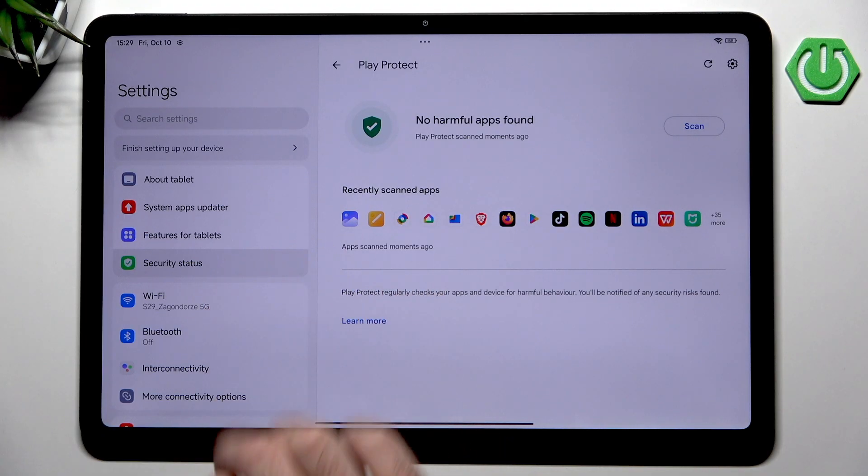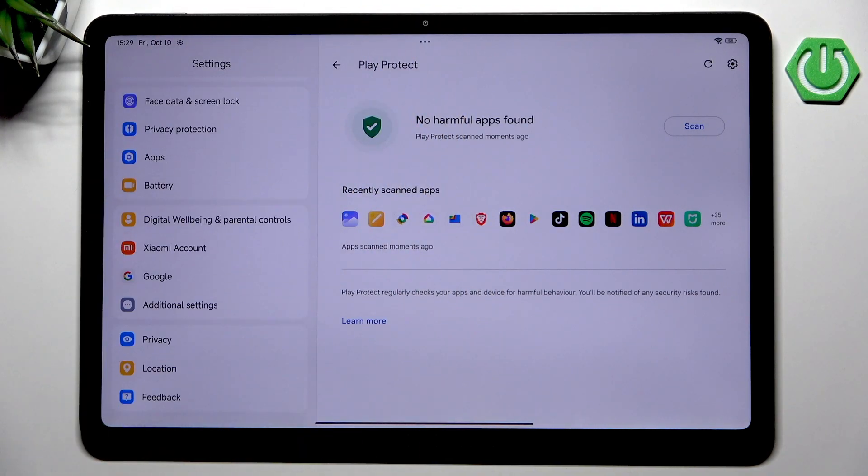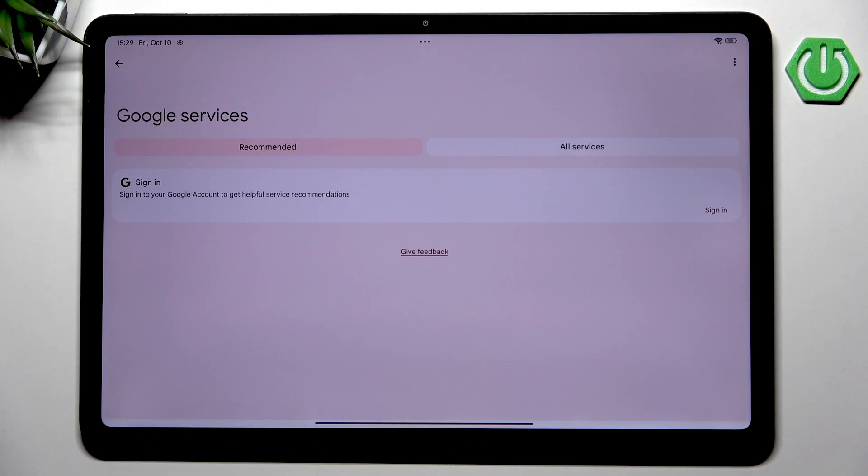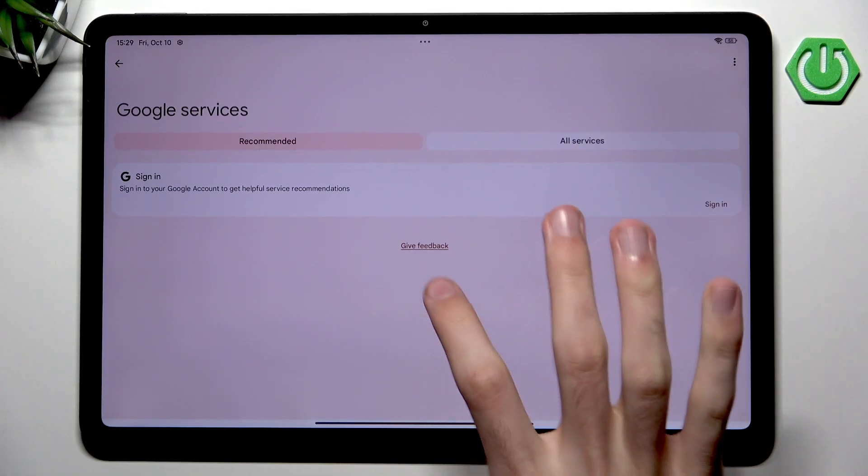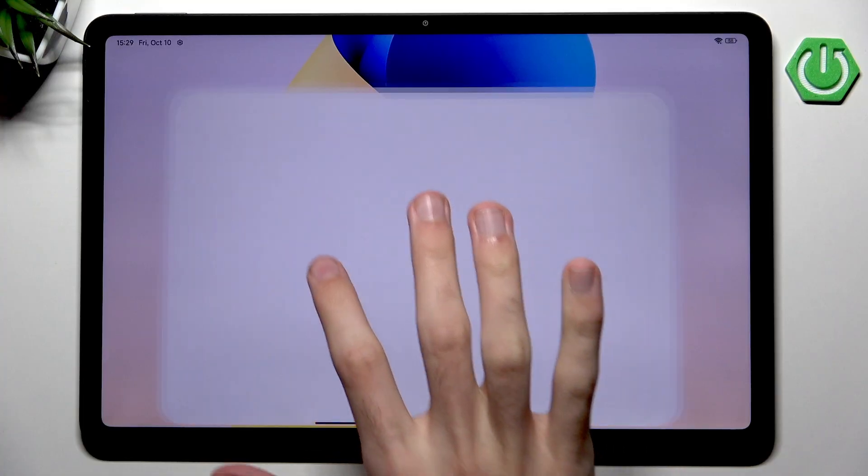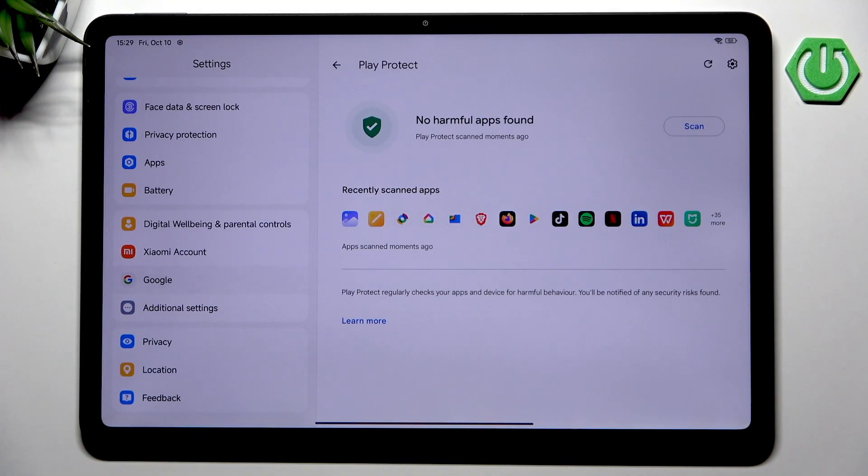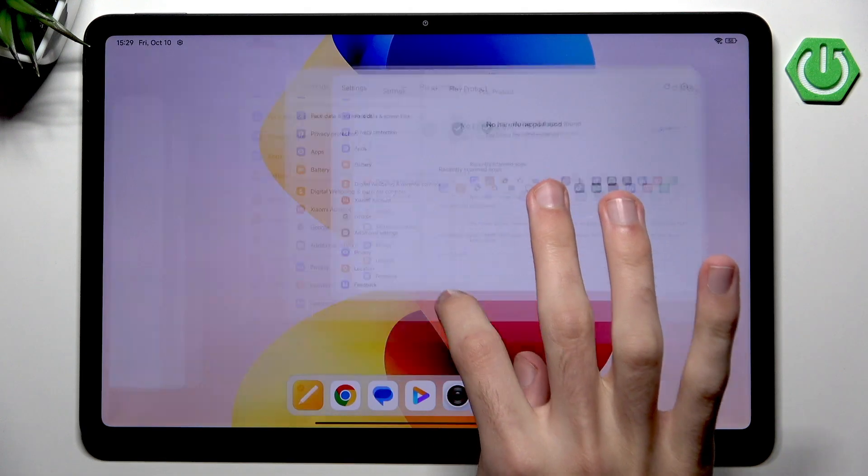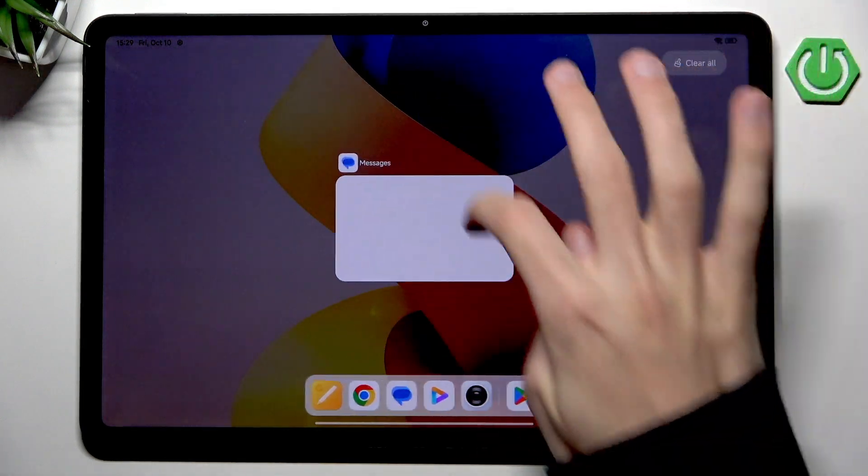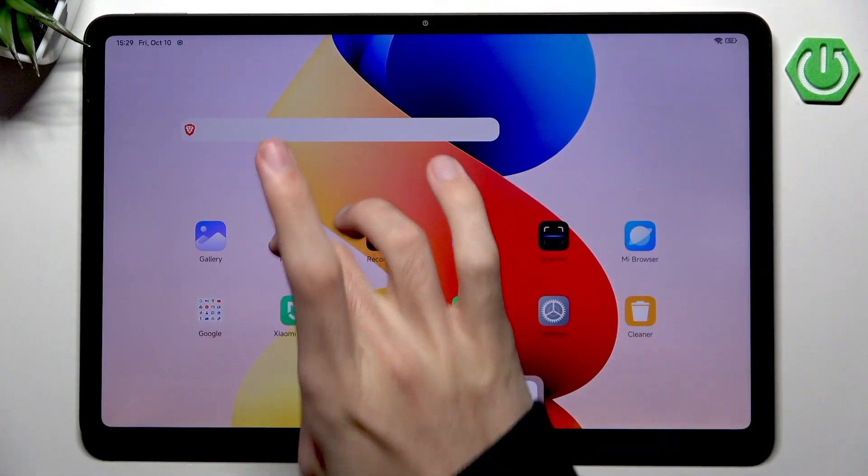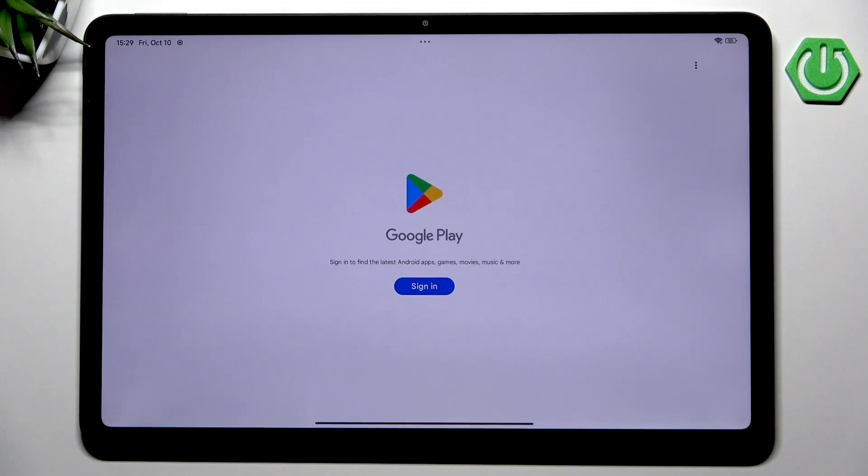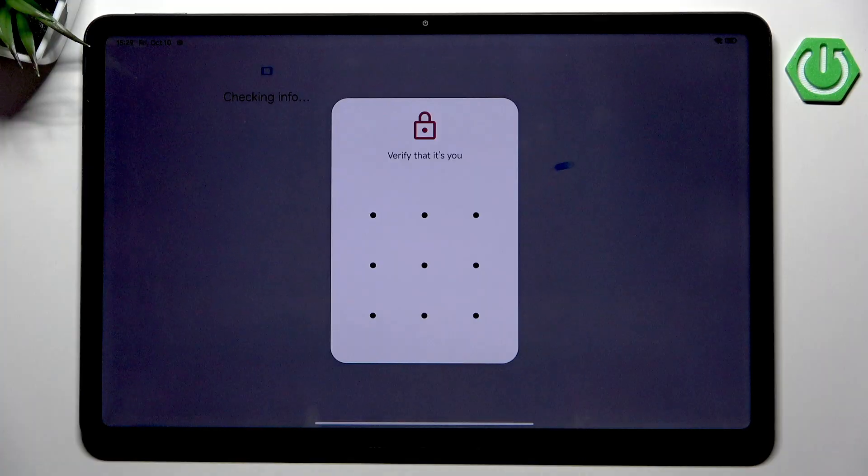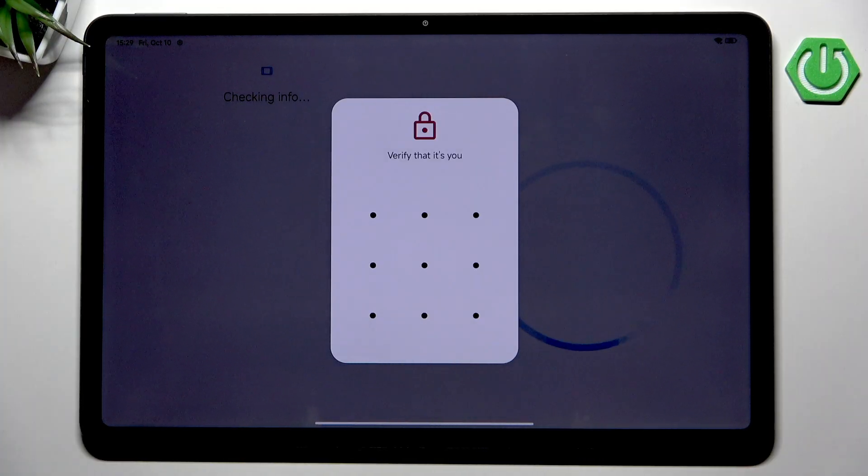After we have already checked for software updates and everything is good, let's scroll all the way down, go to Google, and add ourselves the Google account. Without a Google account we won't be able to use the Play Store, and we use Play Store to download our applications. Let's hit sign in.